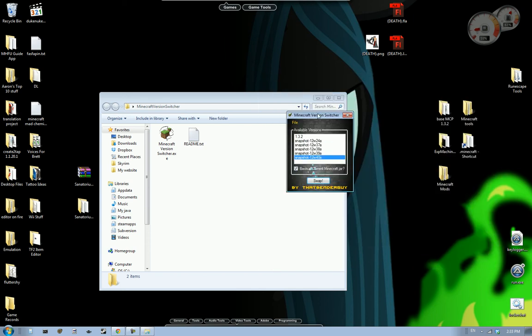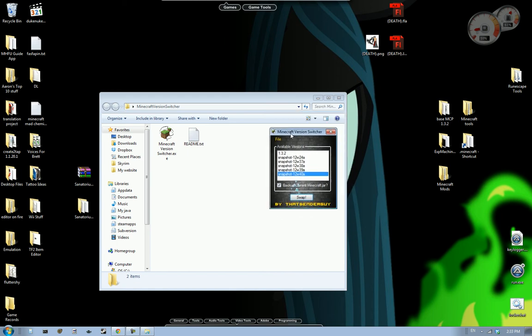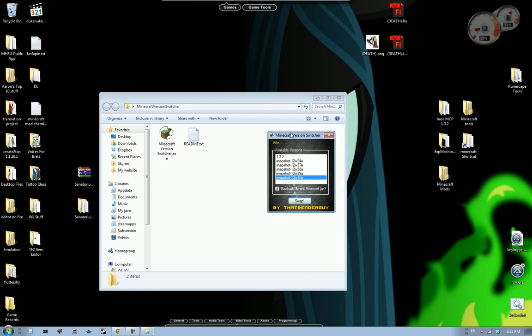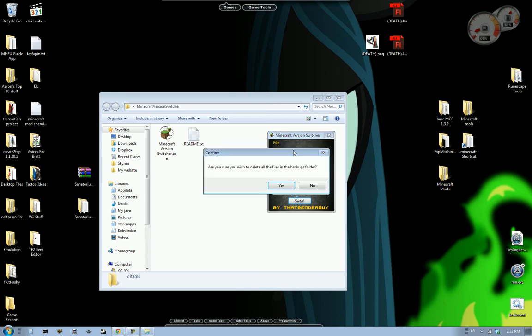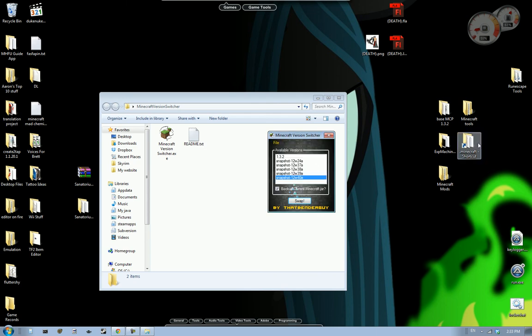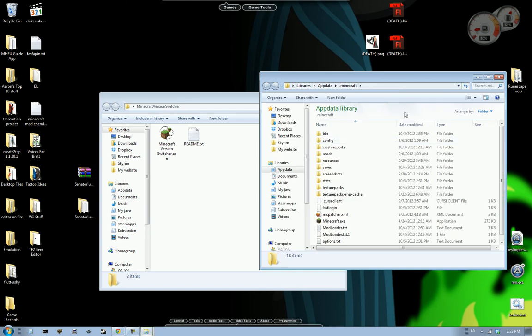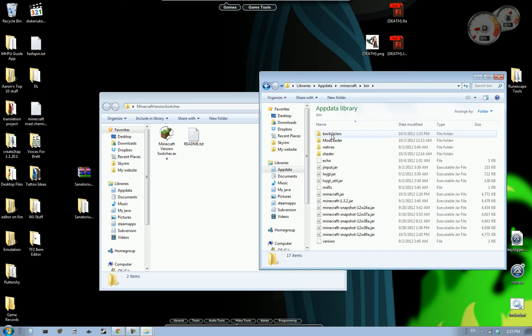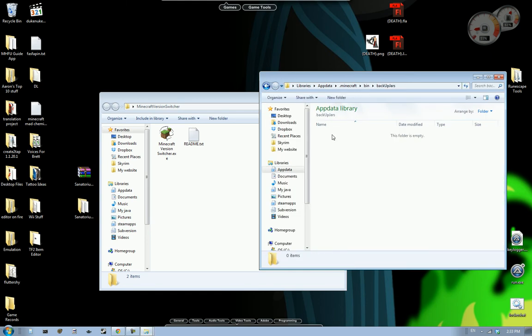I may switch around a couple features with that. May have it tell you what version it was. So yeah. That's pretty much it. You can also hit file, clear backups. It'll ask you are you sure. You hit yes. Go back to here. Go to your bin. Go to backup jars. Nothing in there.